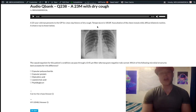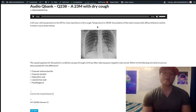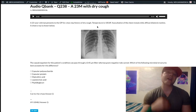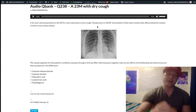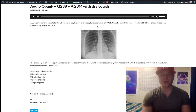This question is very high yield for USMLE Step 1. It's not our opinion that matters as far as what's high yield — it's what shows up repeatedly on the NBME exams that does.